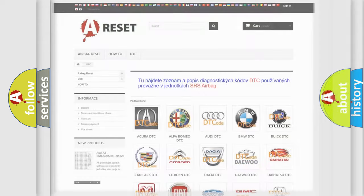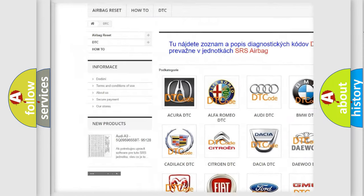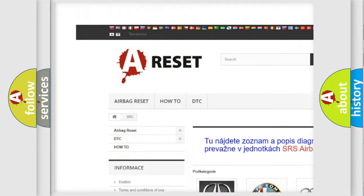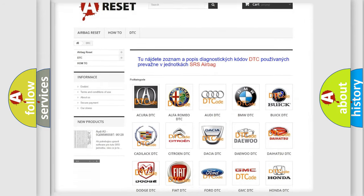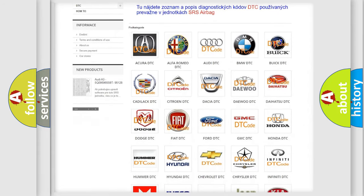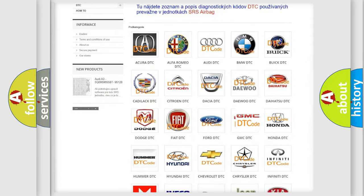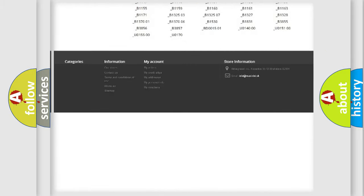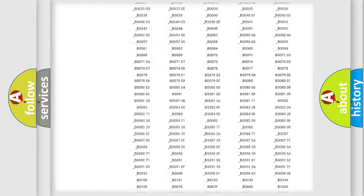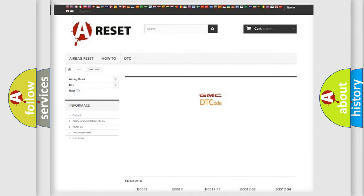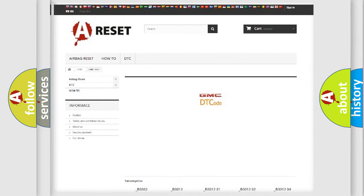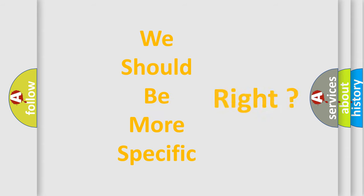Our website airbagreset.sk produces useful videos for you. You do not have to go through the OBD2 protocol anymore to know how to troubleshoot any car breakdown. You will find all the diagnostic codes that can be diagnosed in GMC vehicles. Also many other useful things.